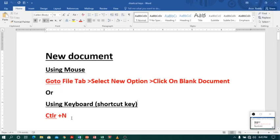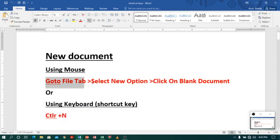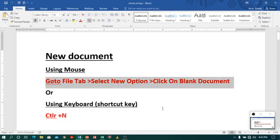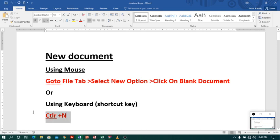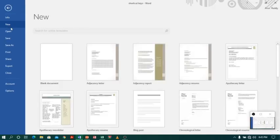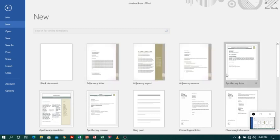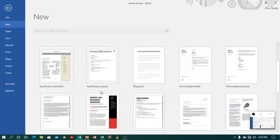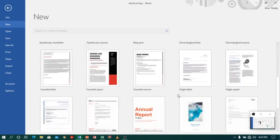There is a difference between using the shortcut key Ctrl+N and going to the file tab and selecting a new option. When you click Ctrl+N, by default you will get a blank document. But when you click on file tab and new option, not only a blank document, but you will have other templates also to choose from.